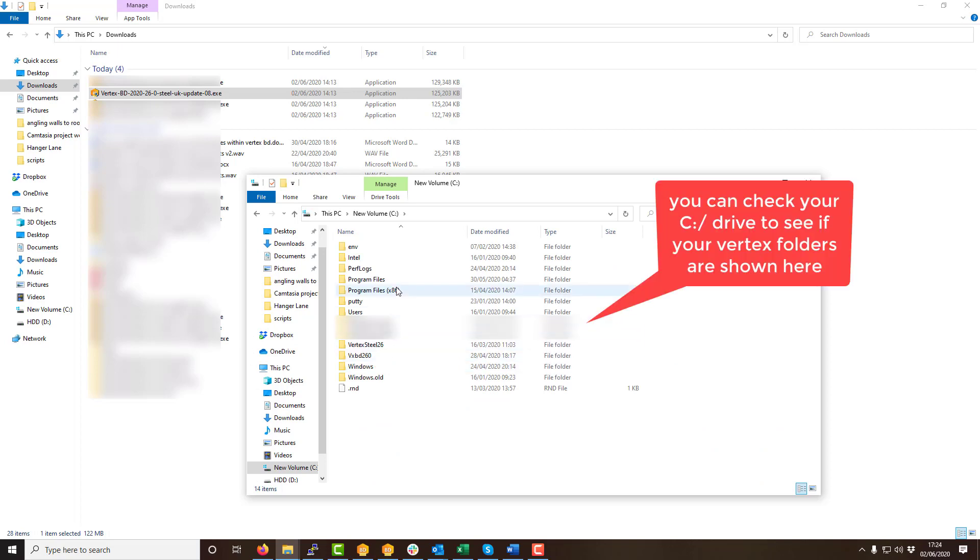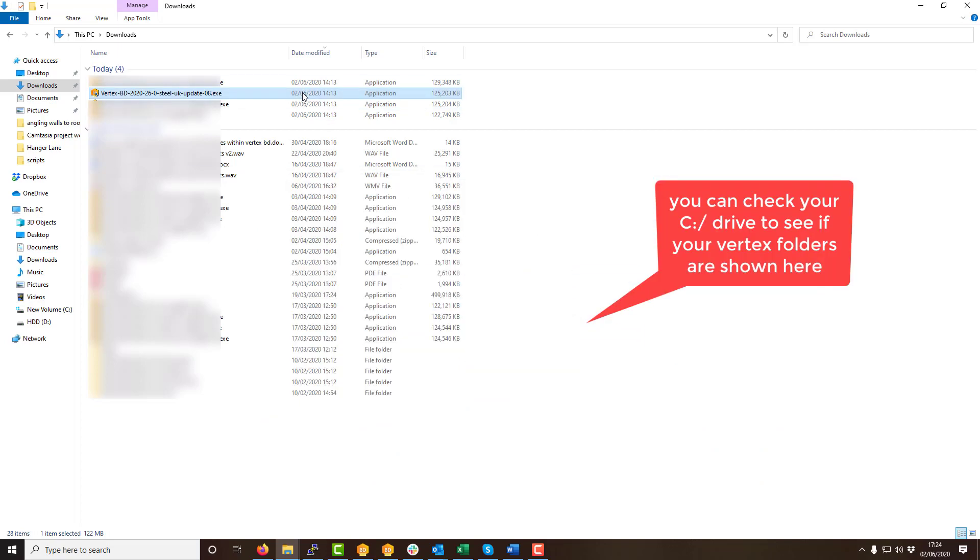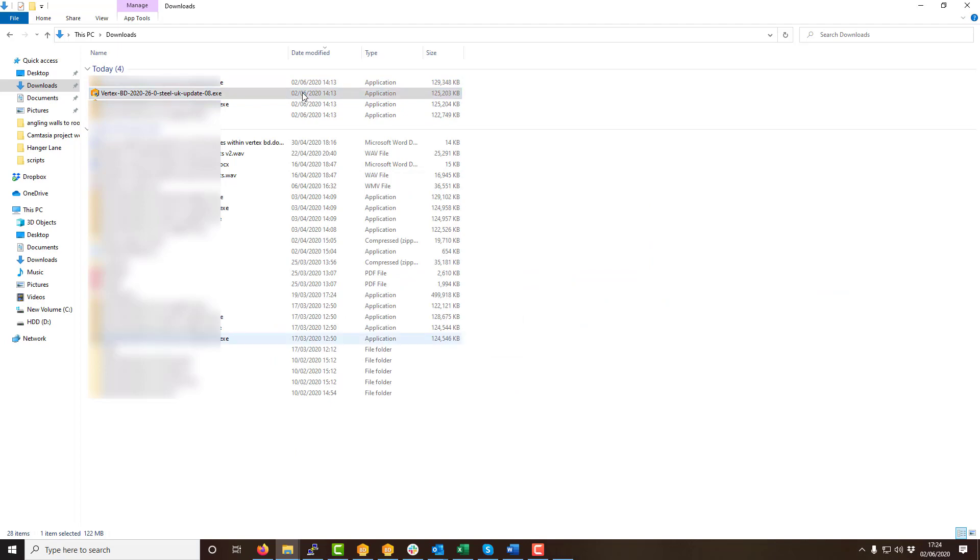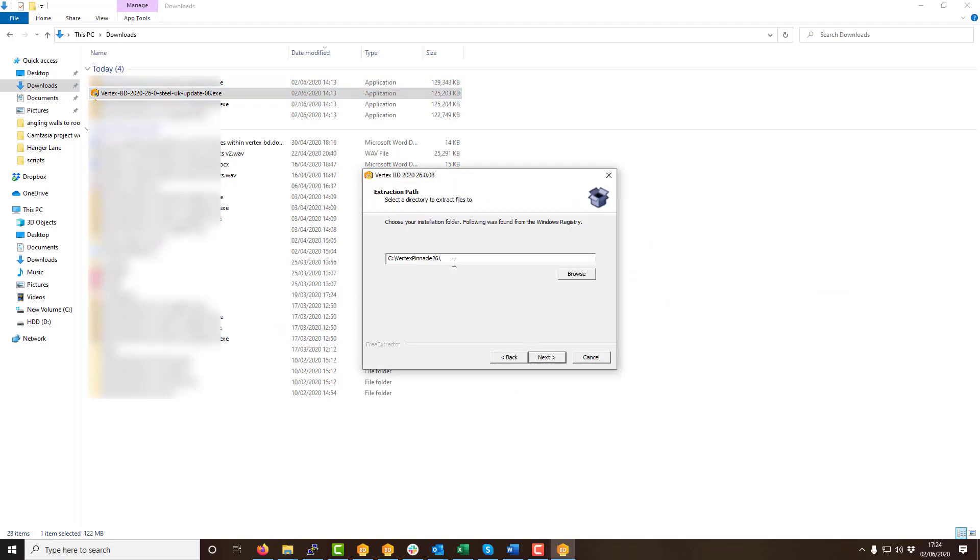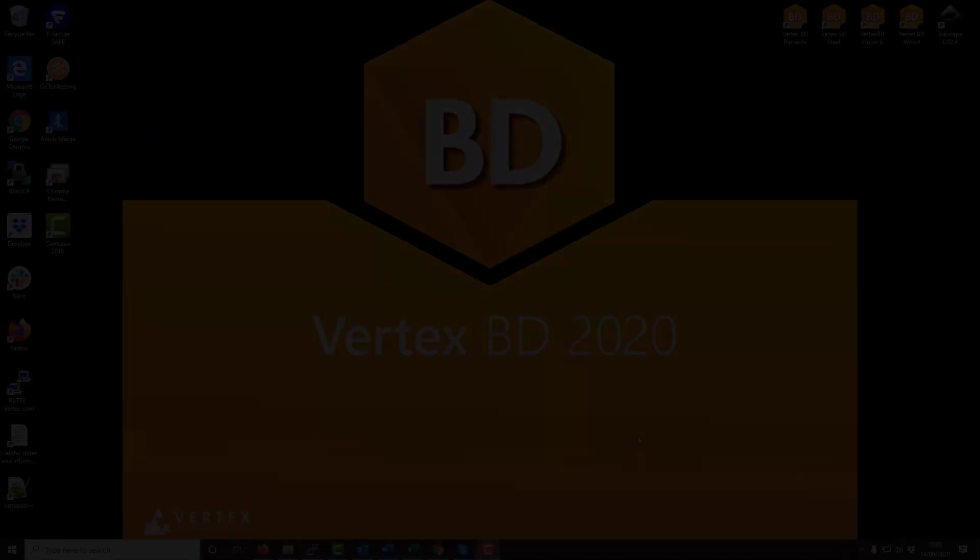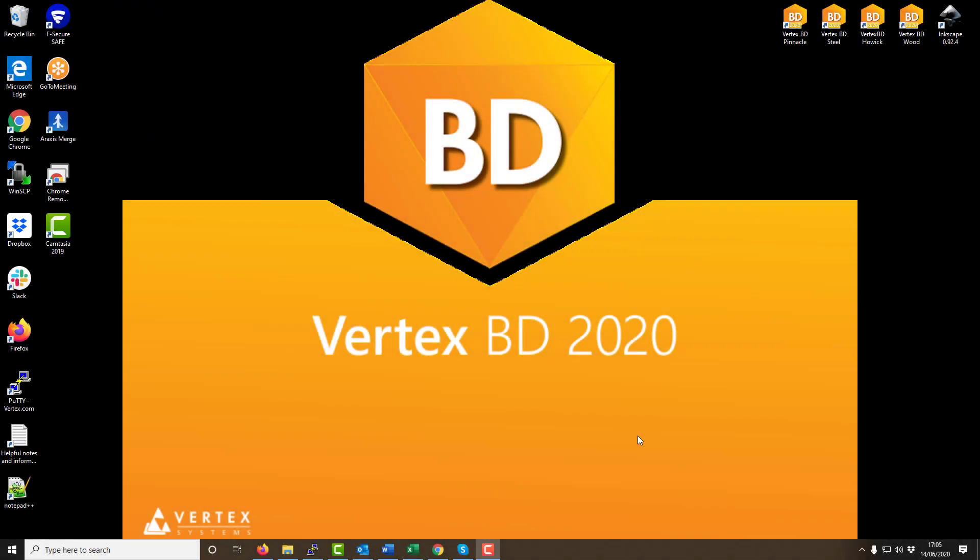To resolve this issue we must correct the pathway given on screen when running your software update to match that of the correct location to where Vertex is installed. To check where your Vertex software is installed simply do the following steps.